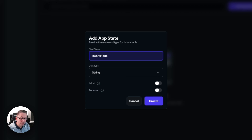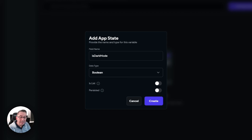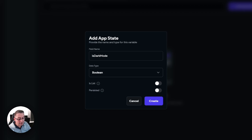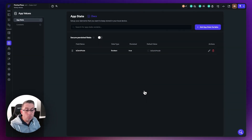We'll check that condition shortly. Choose the Boolean data type. This is just a single value, not a list, so we can keep that turned off. This is an important one — we want to persist this value. When users come back to the application, it will pick up the currently set value. If the user set it to true, it will return as true right when the application runs. If in a browser, it's stored in local storage; on mobile, in the local storage mechanism for that platform. Hit create.